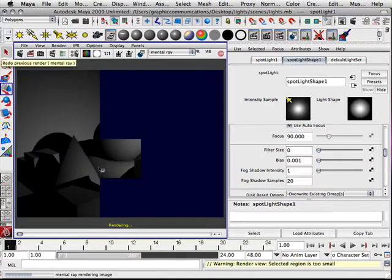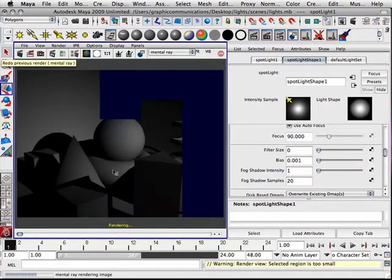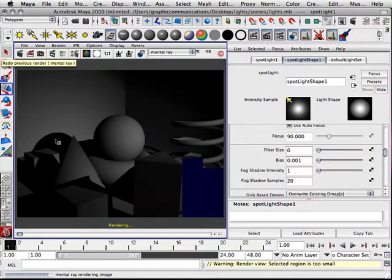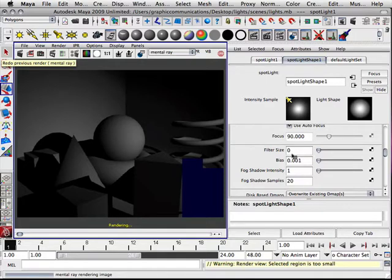Okay, so with it off, you can see that the shadows are now super contrasty. That's the difference between blurring them and not having them blurred.